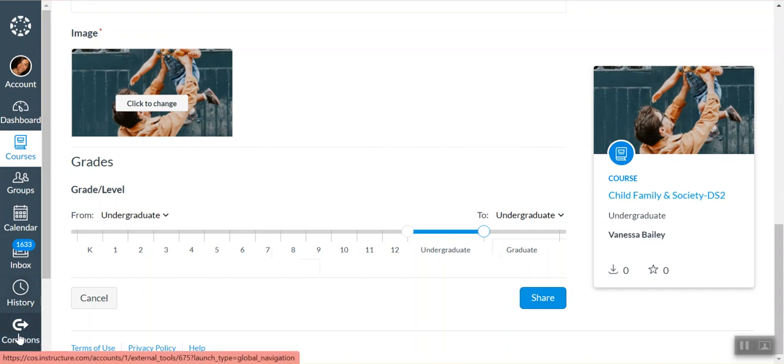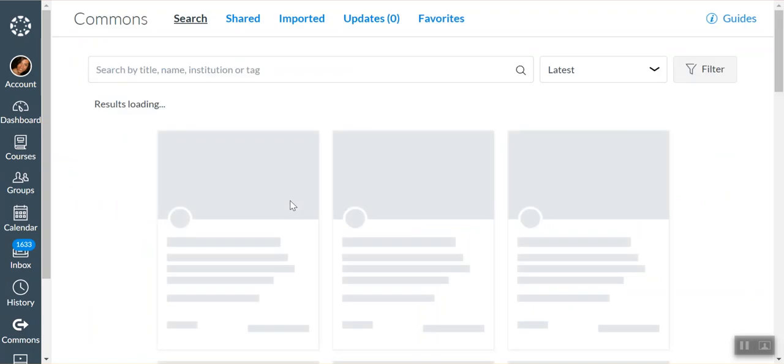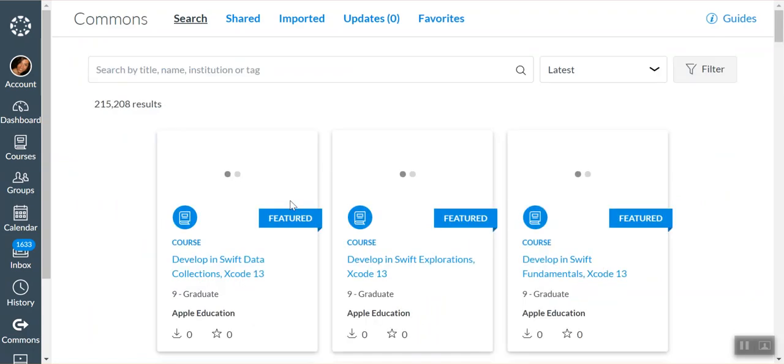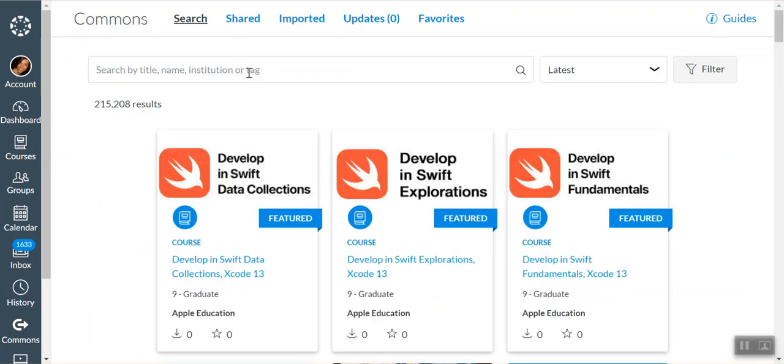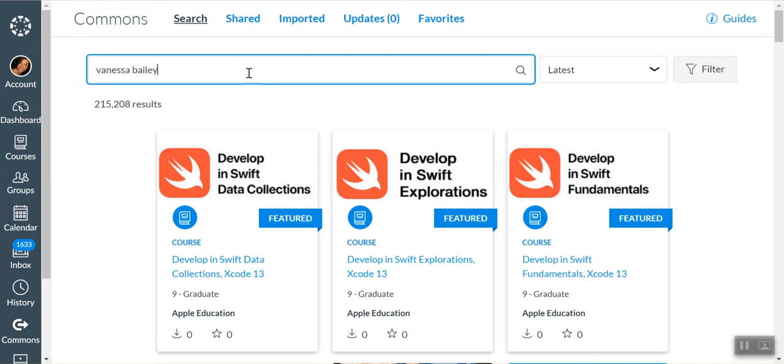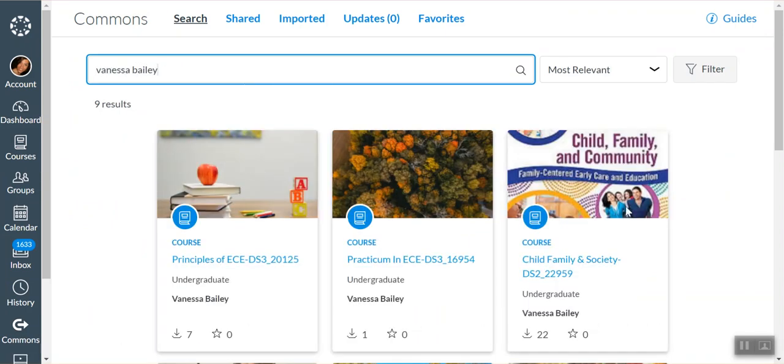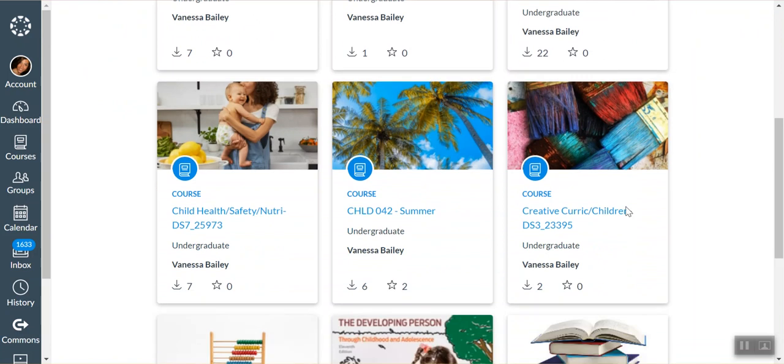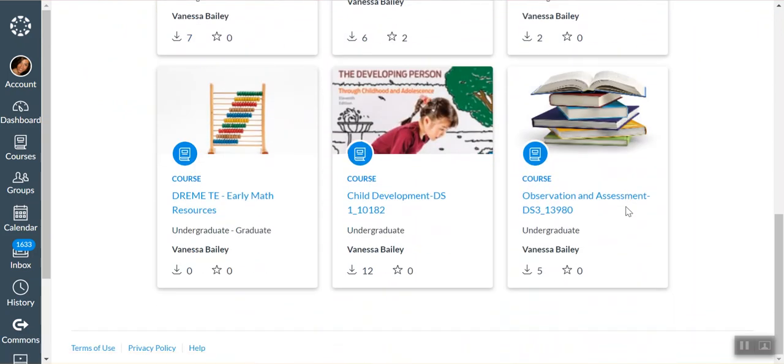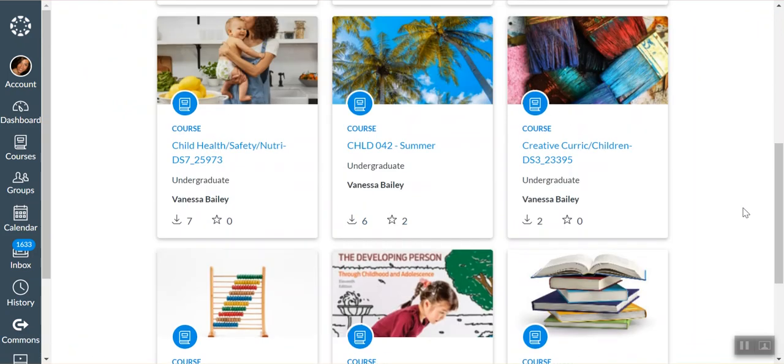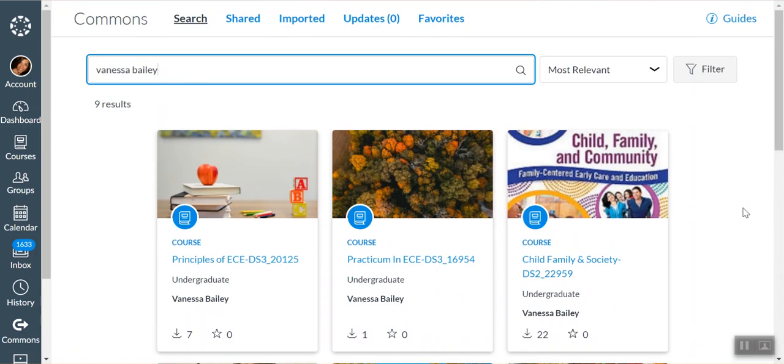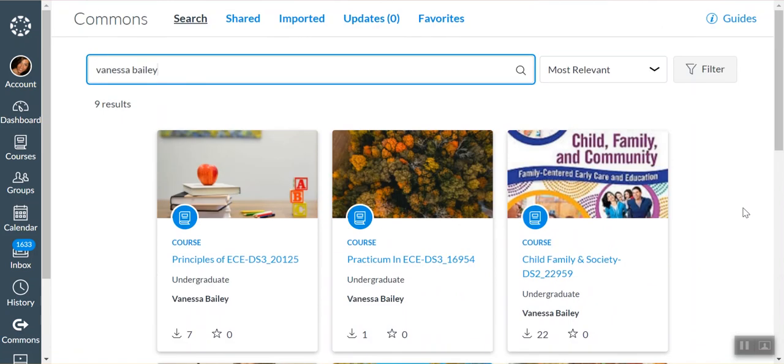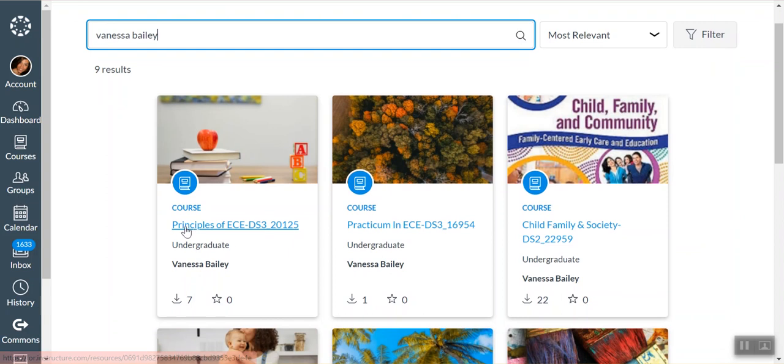Then to use Canvas Commons itself, you simply come over here to Commons. If you wanted to get a class that someone else had shared, you can come to Commons and this is what everyone will see. If I type my name, then all of the courses that I've shared will automatically come up and populate. So if you know the name of the person who shared it or the name of the class or the name of the university, then you can find it pretty easily and quickly with a search.